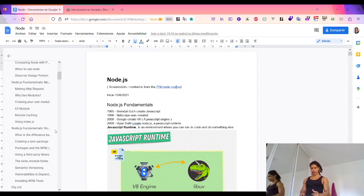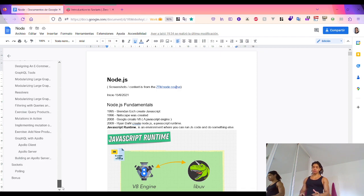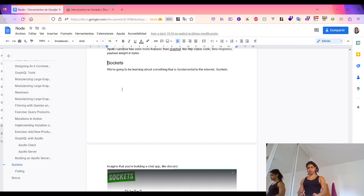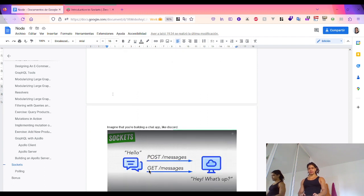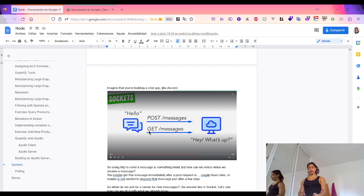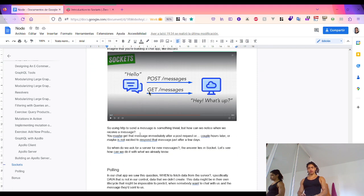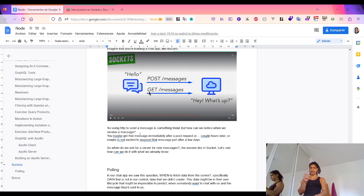Then I started to look at sockets — one of the most interesting and exciting things on the internet. Imagine that you're building a chat app. Using HTTP to send messages is something trivial: you can use a POST to send a message or a GET to read all messages.